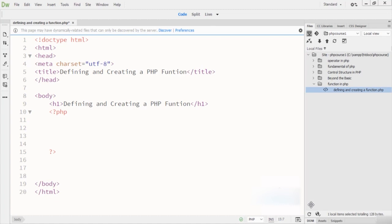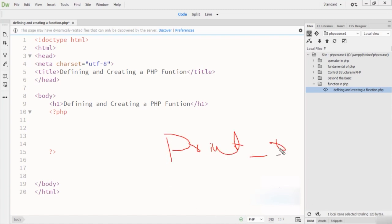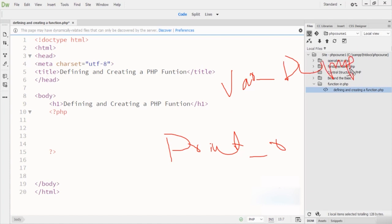PHP has a rich collection of built-in functions as well. In our last lectures we used some kinds of print_r, which is a built-in function, and we also used var_dump, which is also a built-in function that comes with the PHP library. In this lecture we are totally focused on creating, defining, and calling functions.